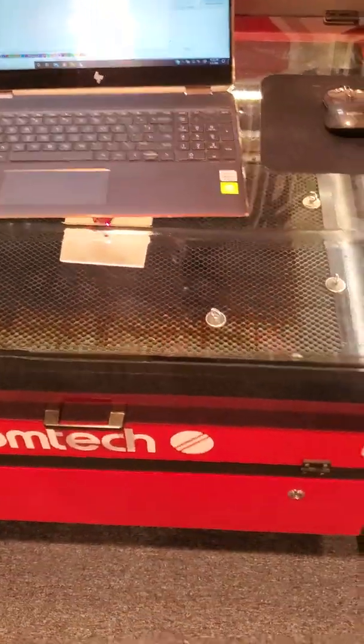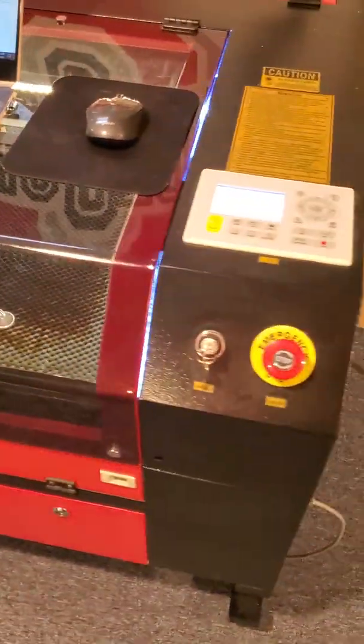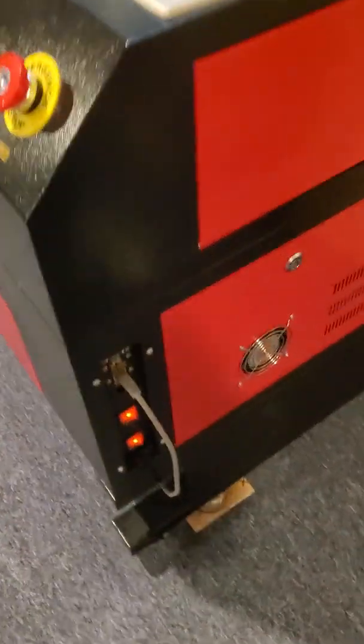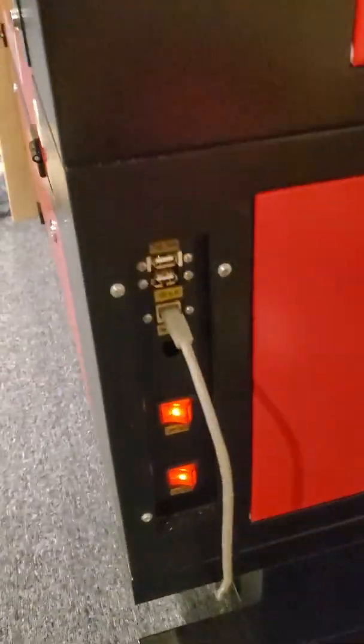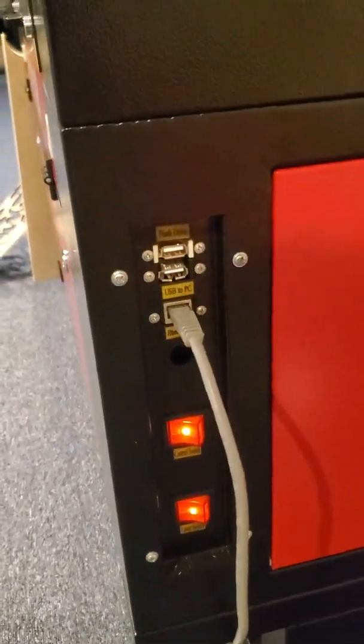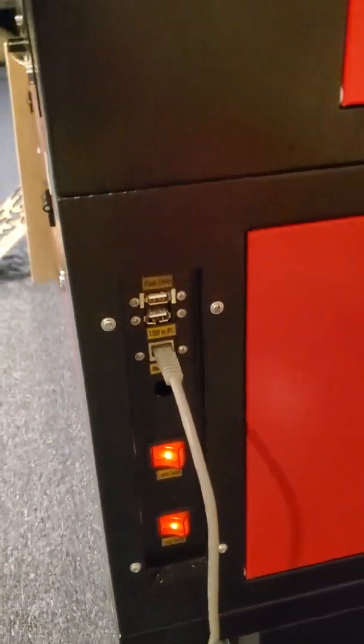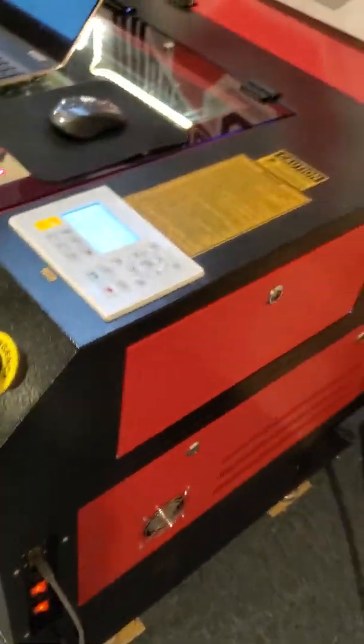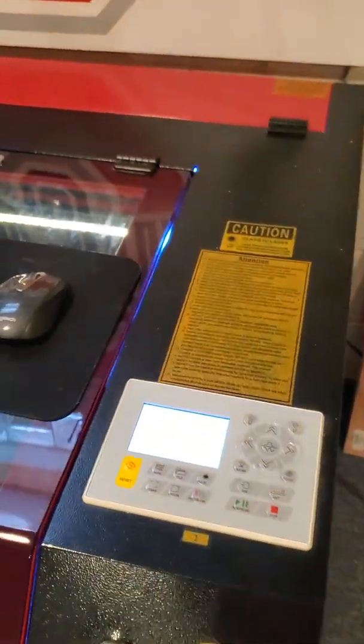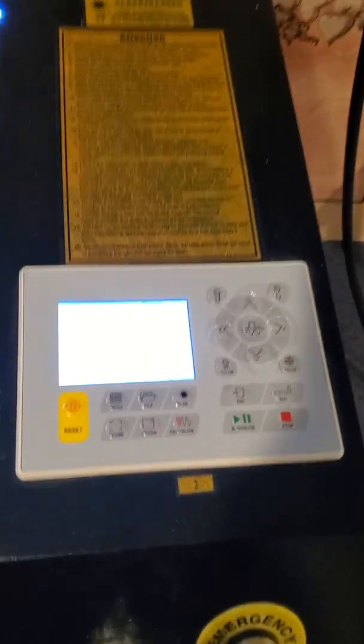What you're going to want to do is take an ethernet cable and plug it into the ethernet port on the right side of the machine. Then plug the other end into your router and come over here.